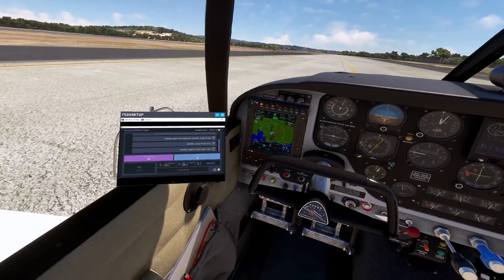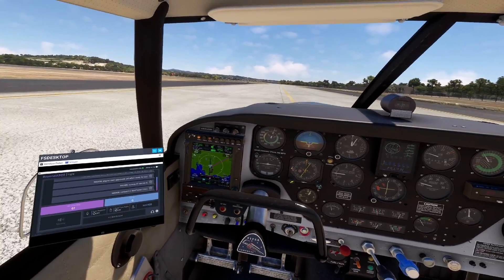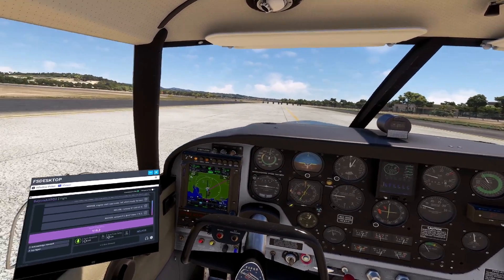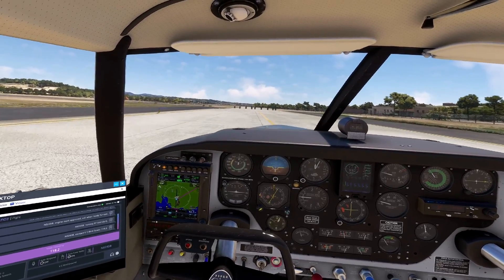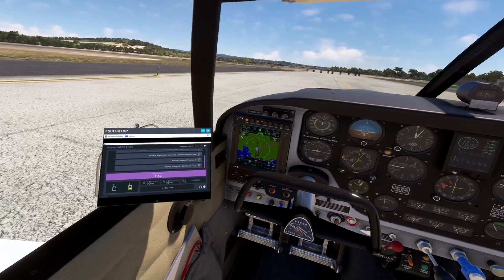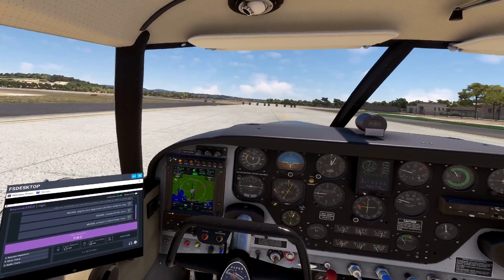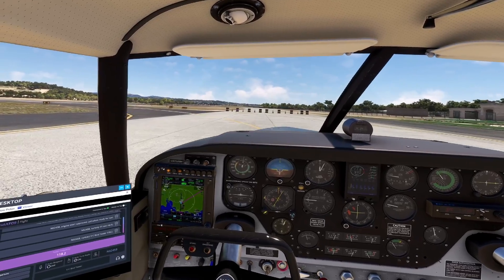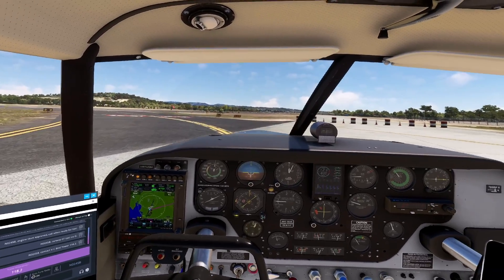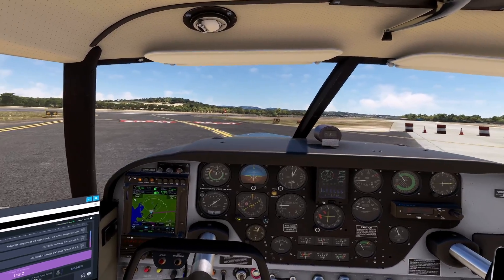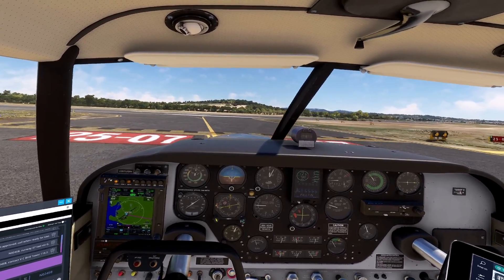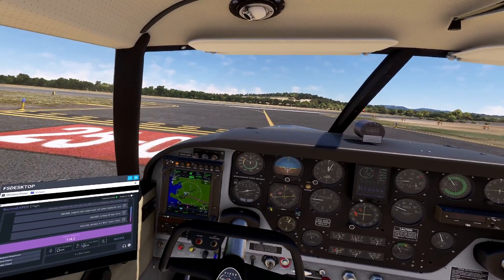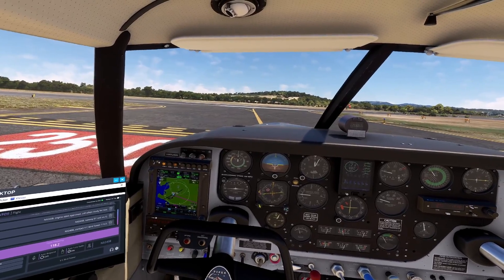November 024 Sierra Bravo, contact VC Bird Tower on 118.2. Alright. In a minute, Tower will give us a backtrack instruction on the runway. But I can't because I have some trees here on the runway. So we cannot backtrack but we'll do the departure from here.